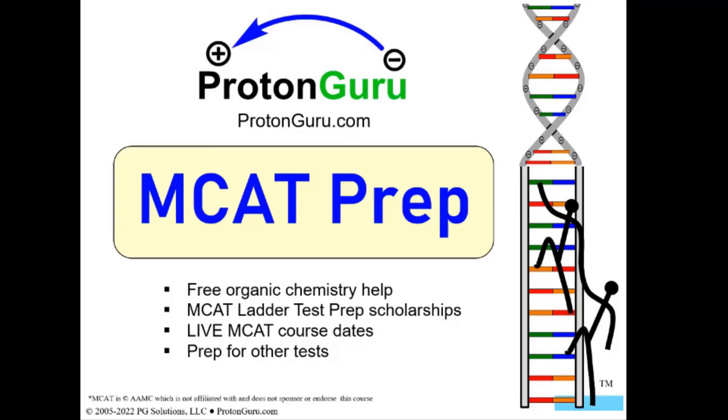Hi everyone, I'm Rhett Smith for ProtonGuru.com. I'm going to talk to you today about the MCAT Ladder study plan and how you can set up your own personalized schedule.